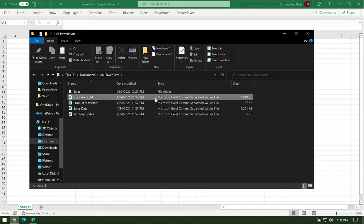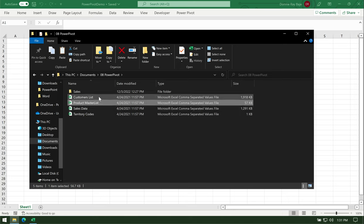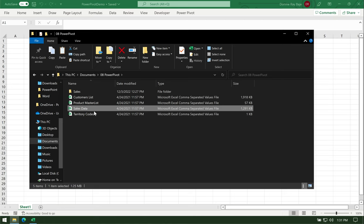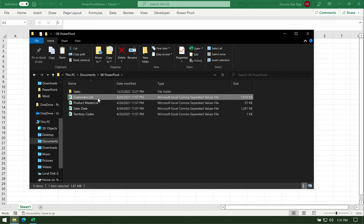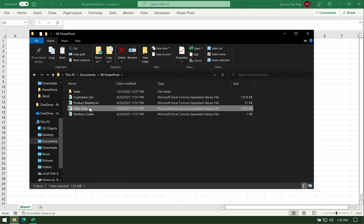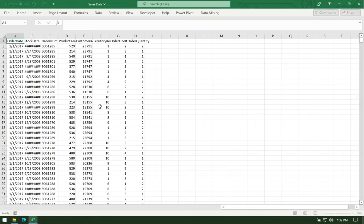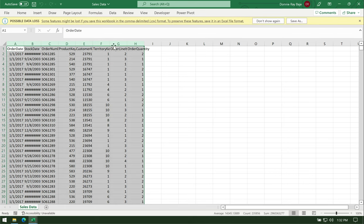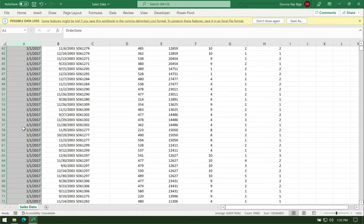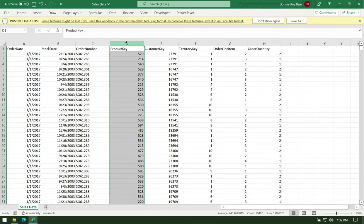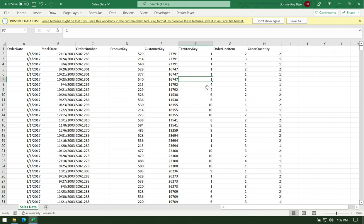Here I have four CSV files that I am going to connect: my list of customers, my list of products, my sales data, and my territory codes. Let's examine how the file should look whenever you're planning to make a Power Pivot. Starting with the sales data, I have very simple but very uniform, consistent data — order dates all written in the same way, same format, same with the stock date, order number, product key, customer key.